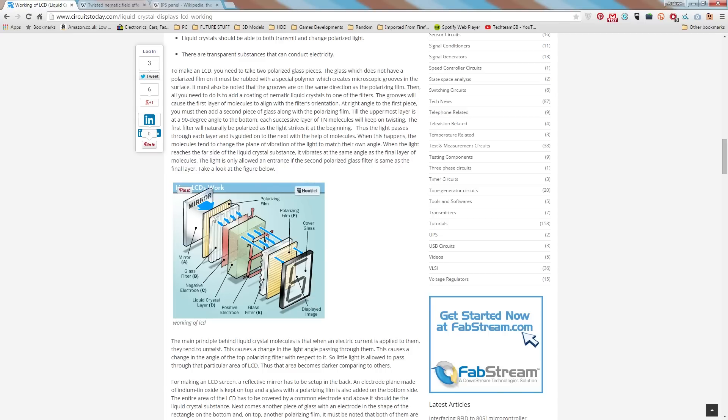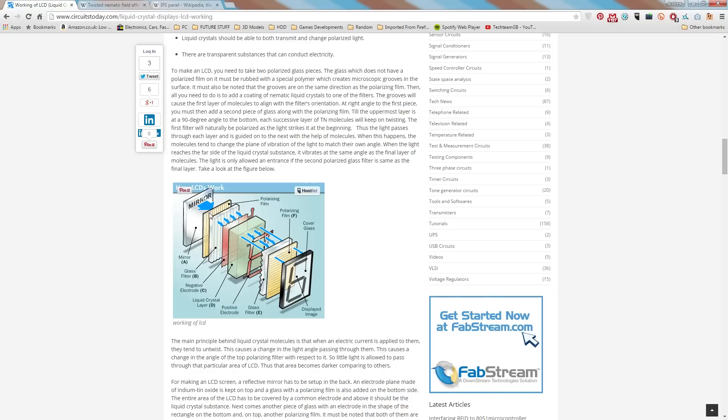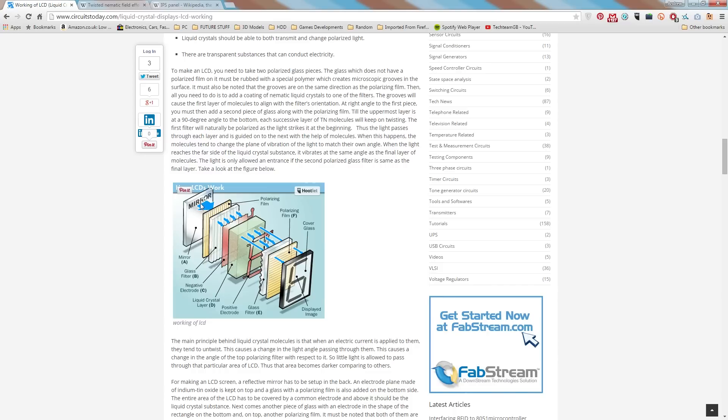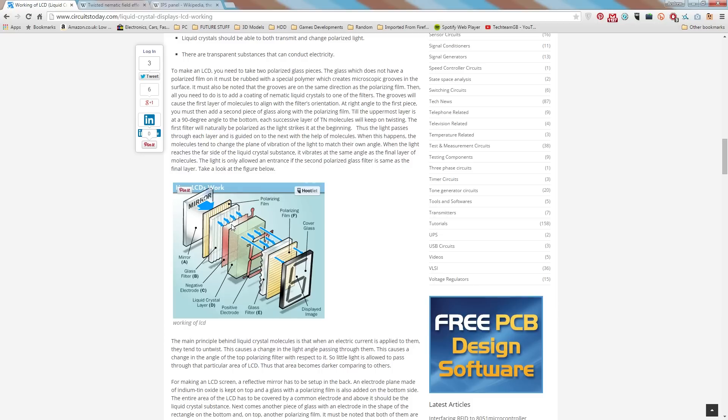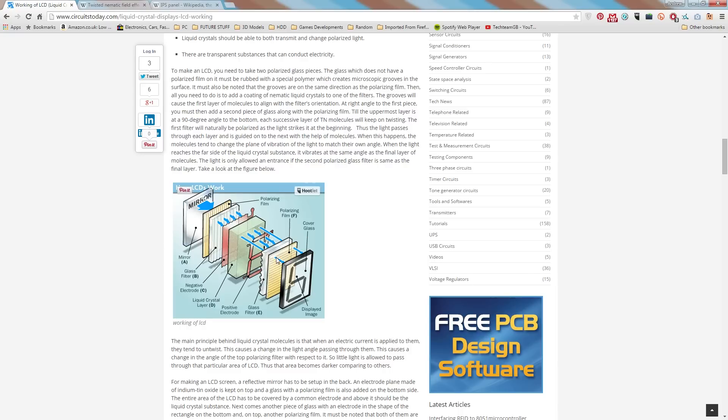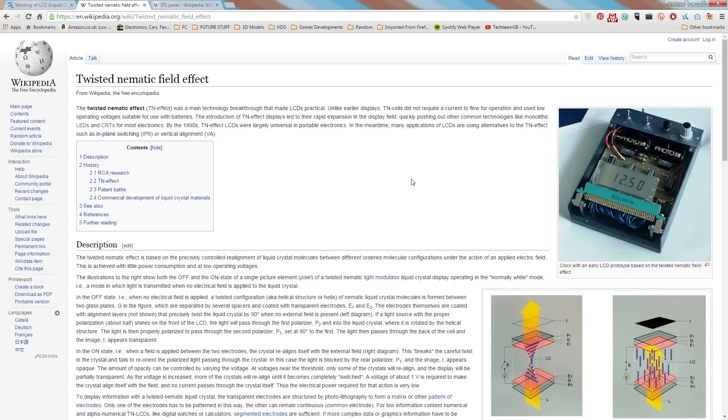Now the way that this effectively works in this diagram and in TN or twisted nematic field effects, is that the light comes in in one direction. So as you can see these lines are specifically pointing downwards this way. And as you can see by these blue arrows, the light comes in and then is rotated, or it only is let in one way. And then in this liquid crystal layer, the light is actually physically twisted round so that it fits through the next filter.